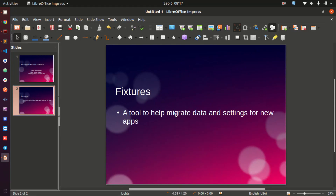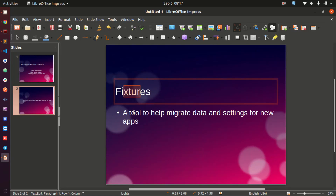A fixture is simply a tool that can help you migrate data and settings for your new applications. What happens with fixtures is they help you migrate data — for instance, let's say you have a doctype called XYZ and this doctype has some data that is not going to be changing much, like maybe some settings data. You can add this into your fixtures array in the hooks.py file.